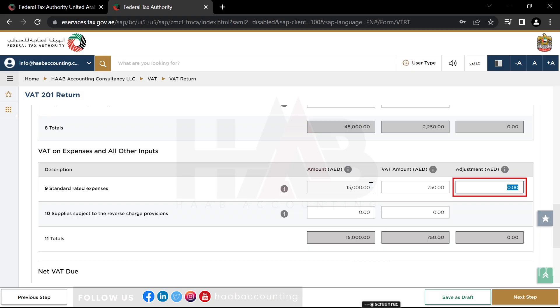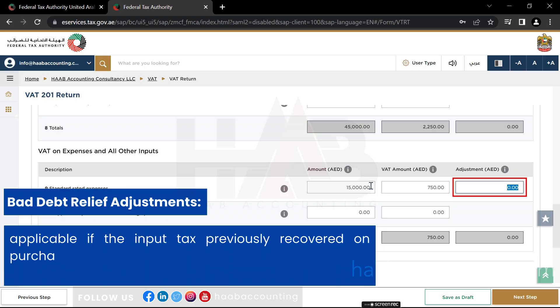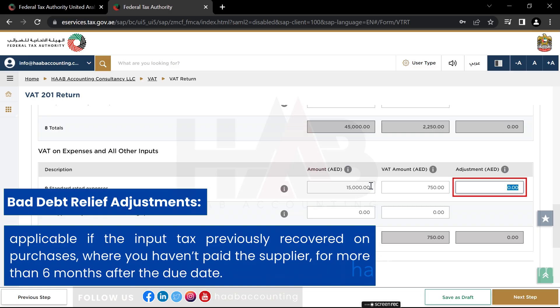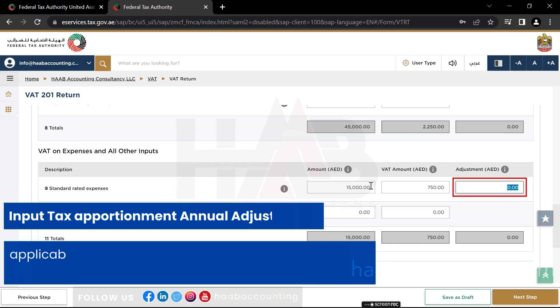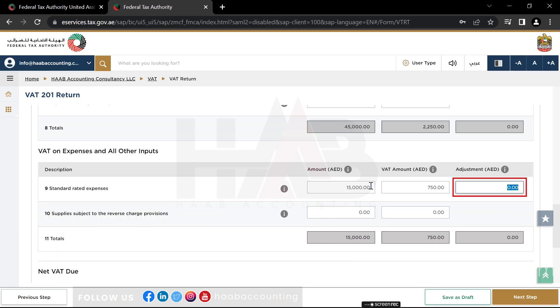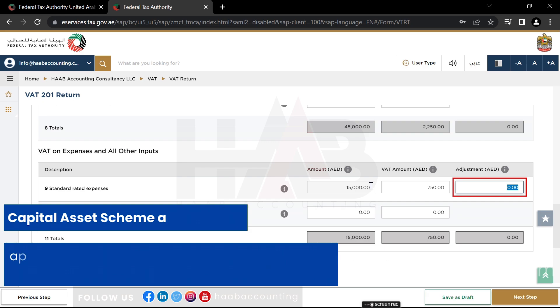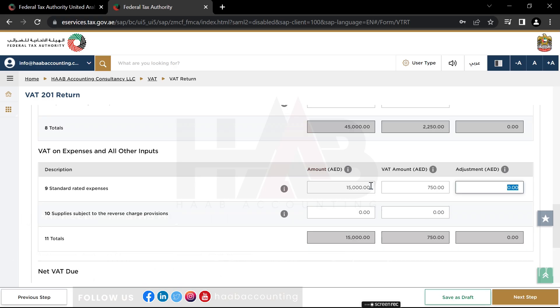1. Bad debt relief adjustments, applicable if the input tax previously recovered on purchases where you haven't paid the supplier for more than 6 months after the due date. 2. Input tax apportionment annual adjustment, applicable to business which makes both taxable and non-taxable supplies. 3. Capital asset scheme adjustment, applicable to business with capital assets which fall under the capital assets scheme.